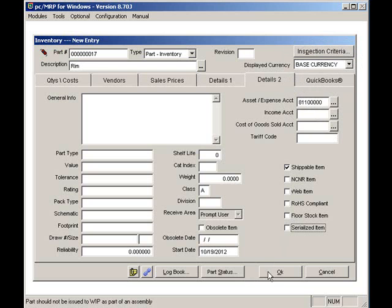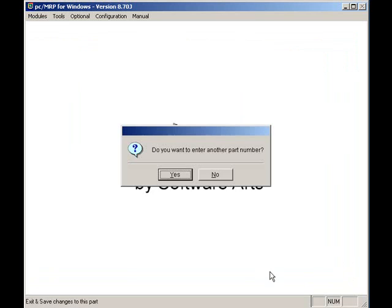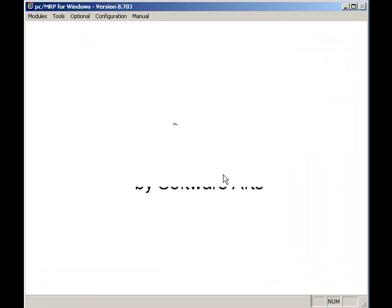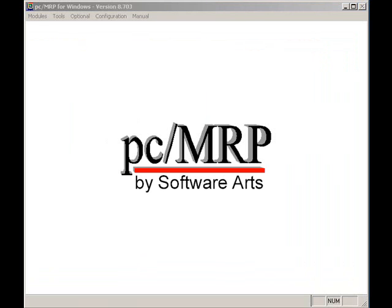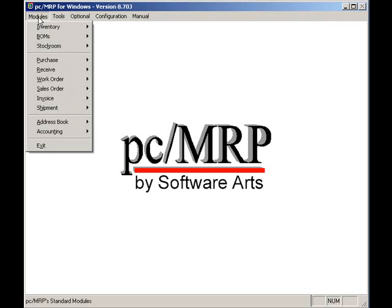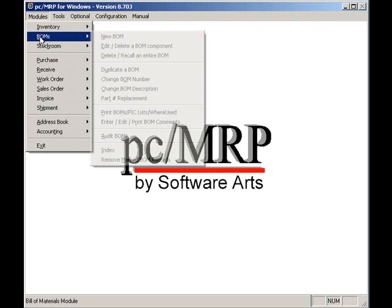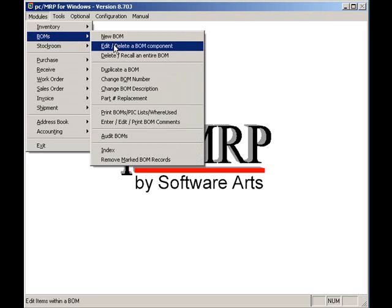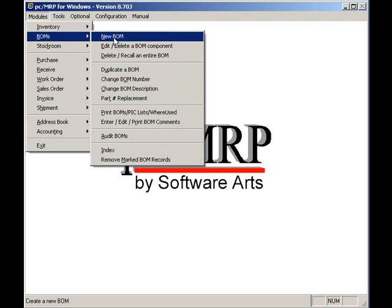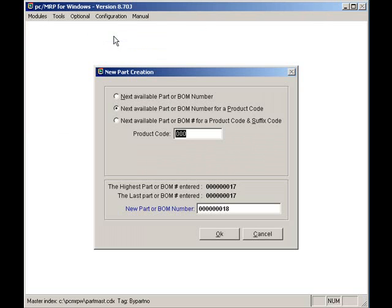Once you've entered all your part numbers, you are ready to enter or import your bill of materials. You are now ready to enter and or edit a bill of materials. To enter a BOM, you would select Modules, BOMs, and New.